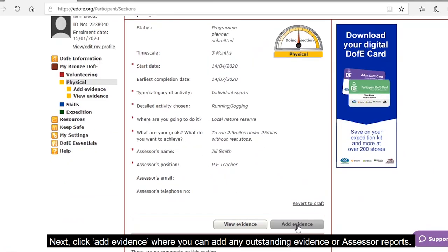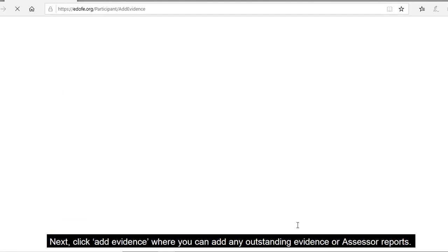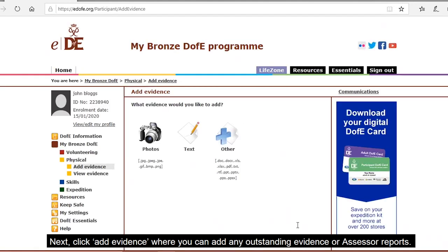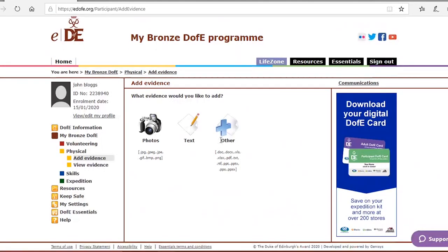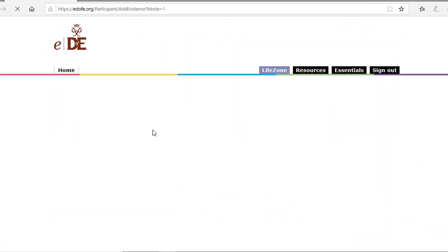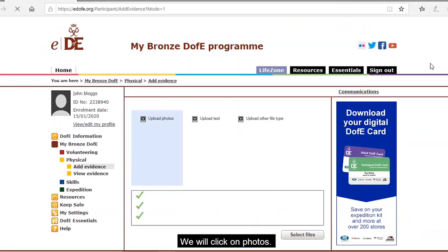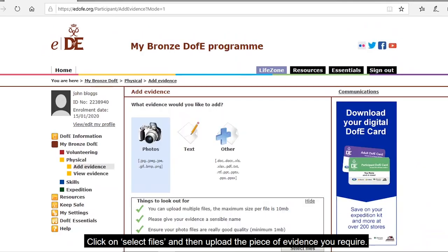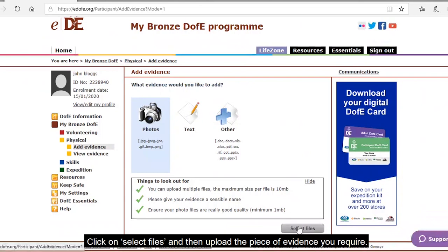Next, click 'Add Evidence' where you can add any outstanding evidence or assessor reports. You have the option to upload a document, text, or photo file. Click on 'Photos', then click 'Select Files' and upload the piece of evidence you require.